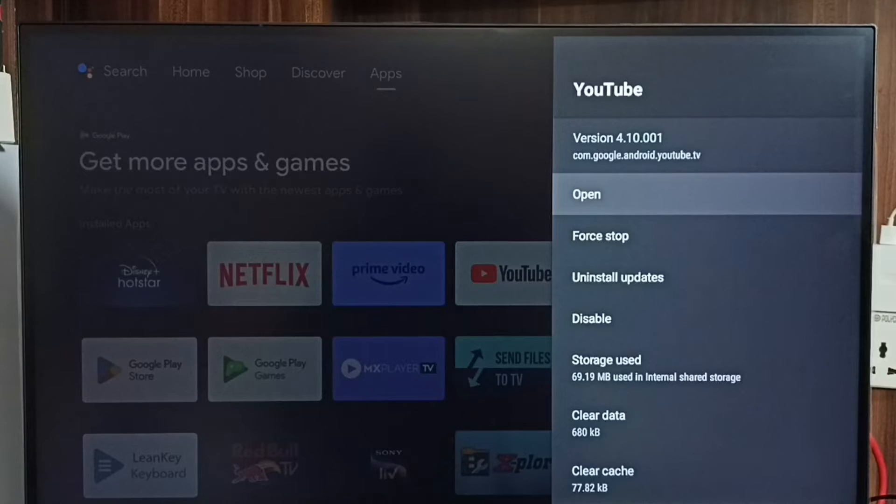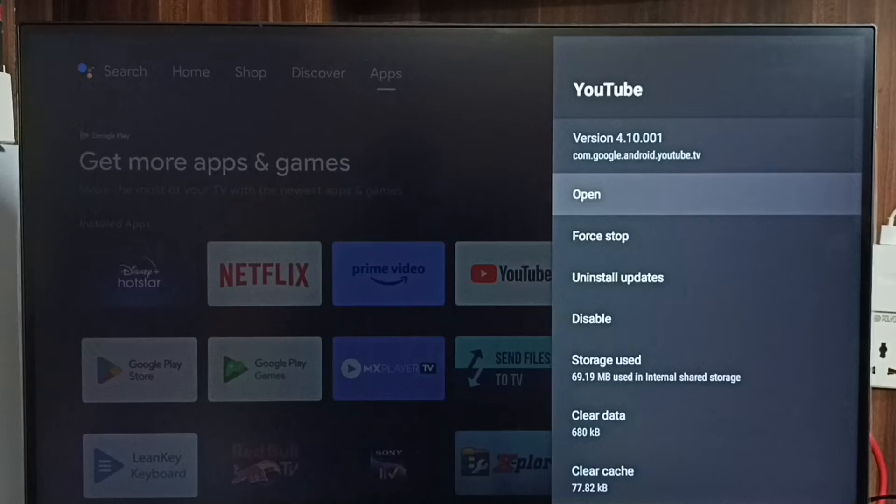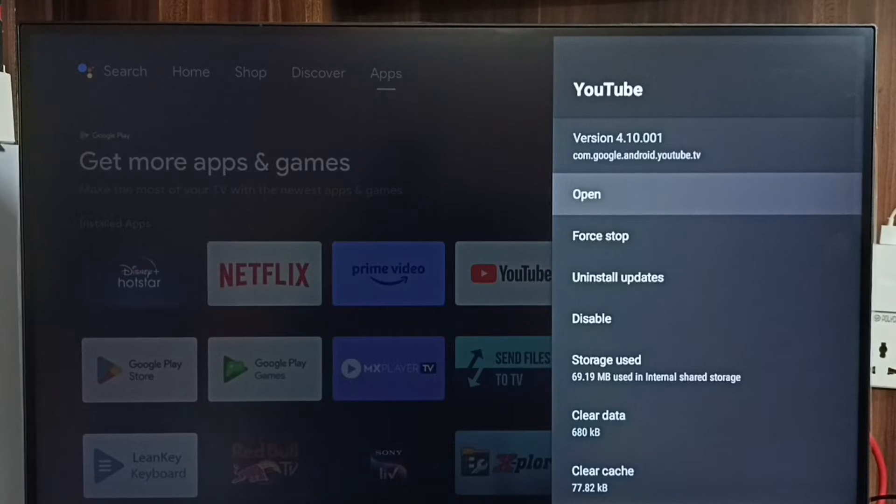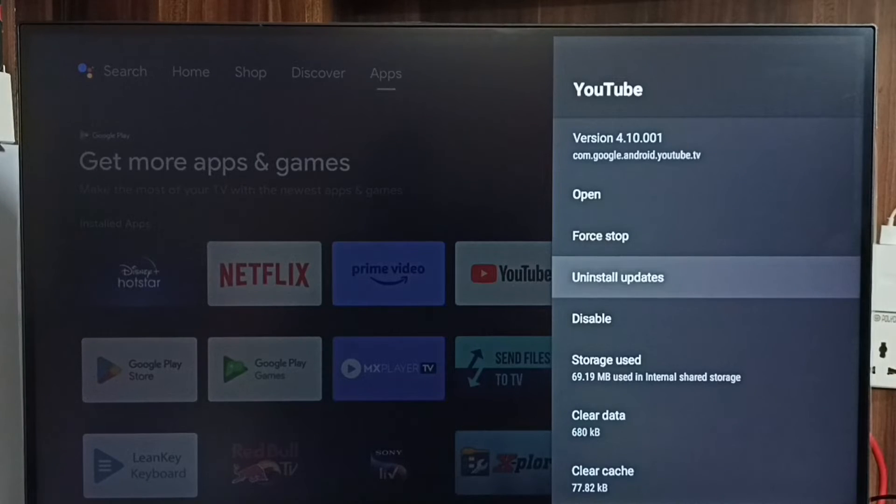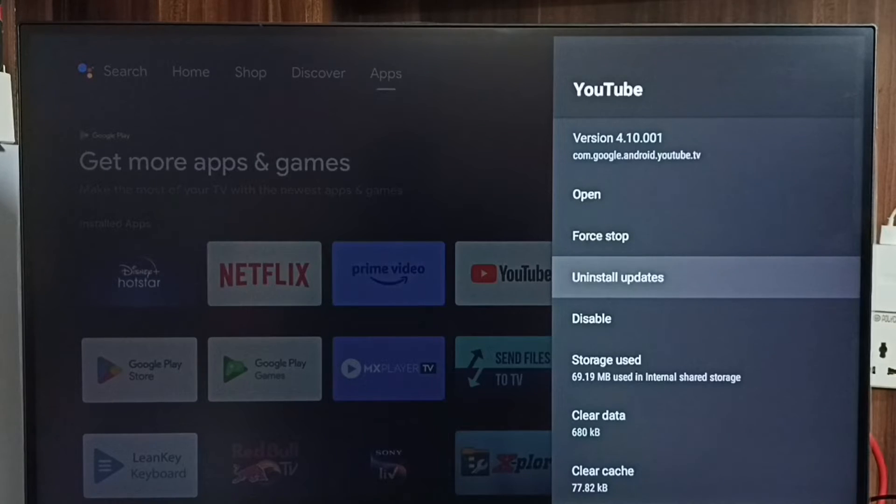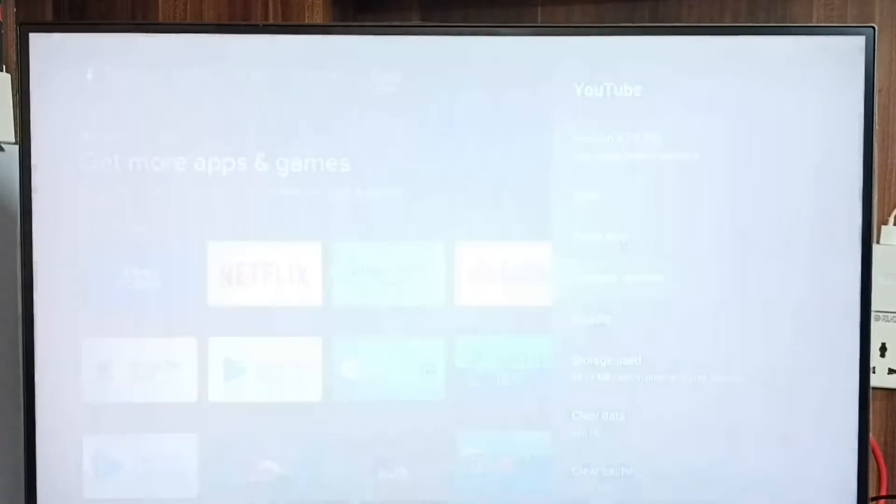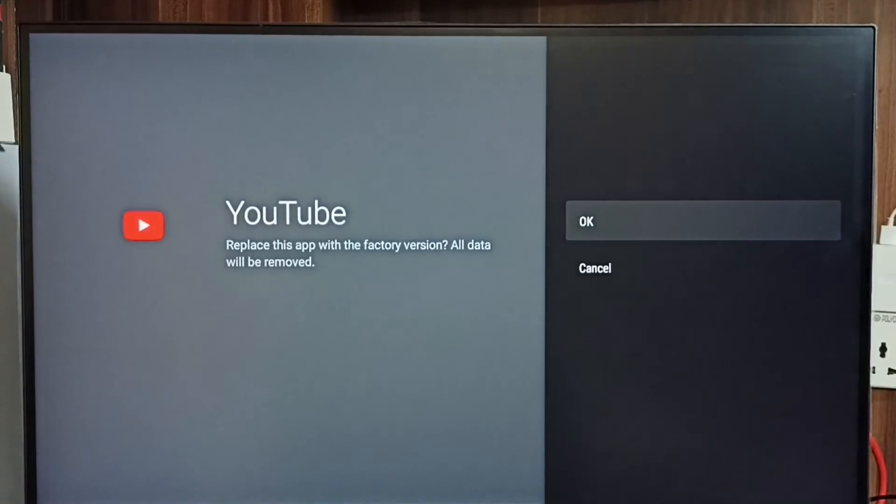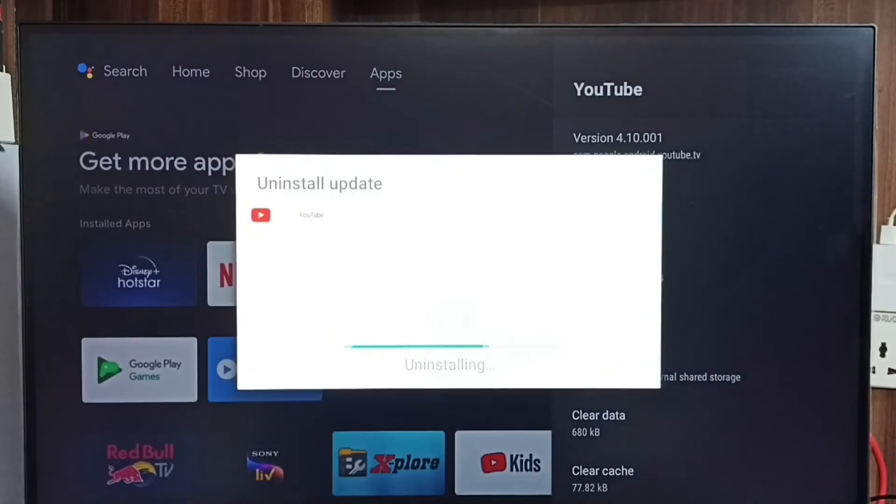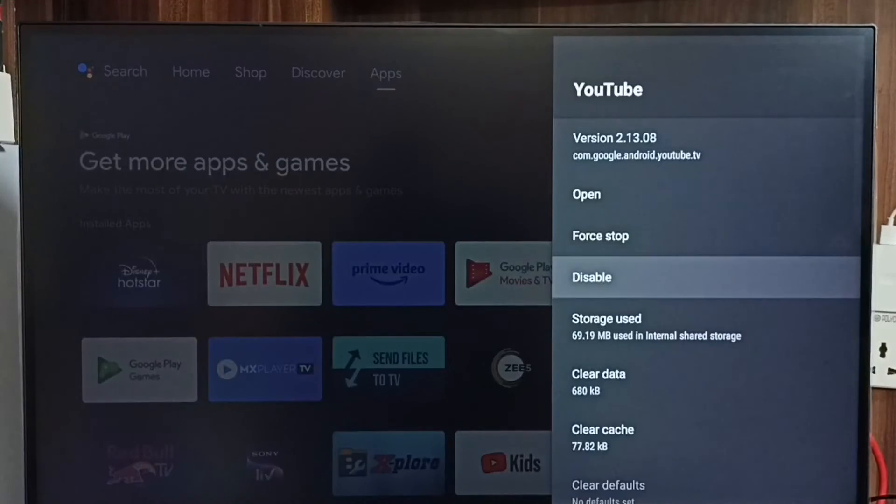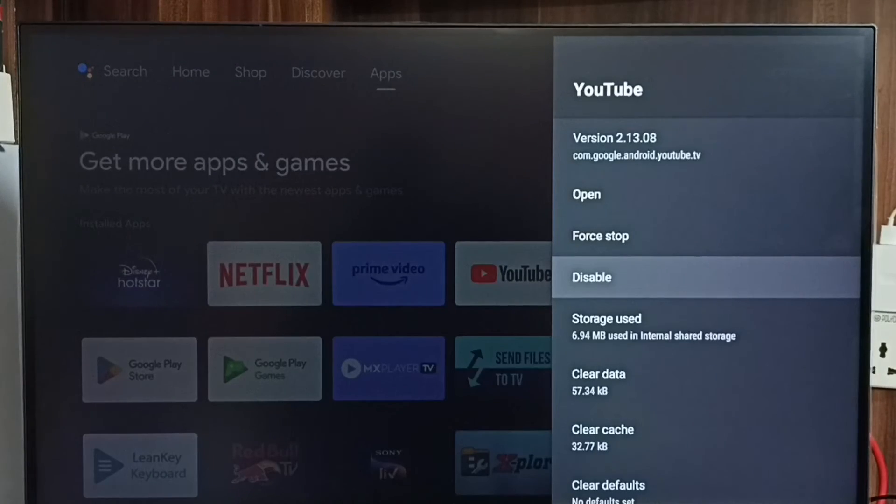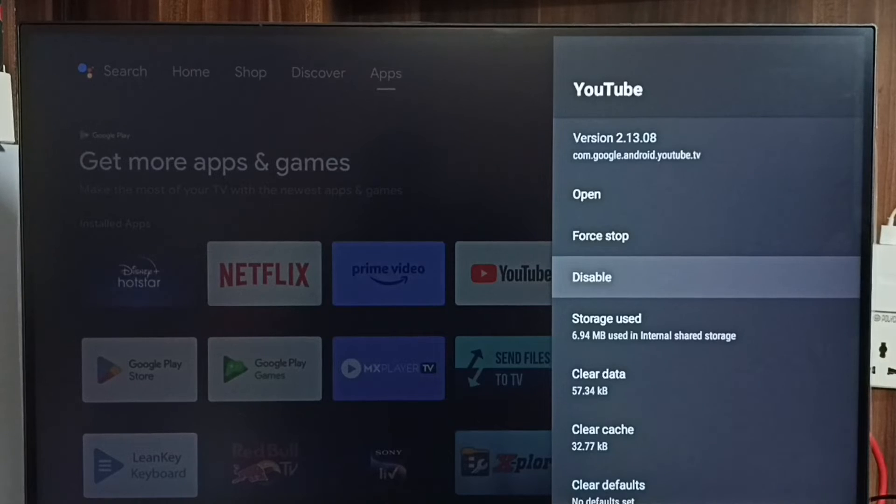It shows 4.10. So let me downgrade this YouTube app. So here we can see Uninstall Updates, so we can uninstall the updates then downgrade the app. Let me select Uninstall Updates, then select OK. Done.